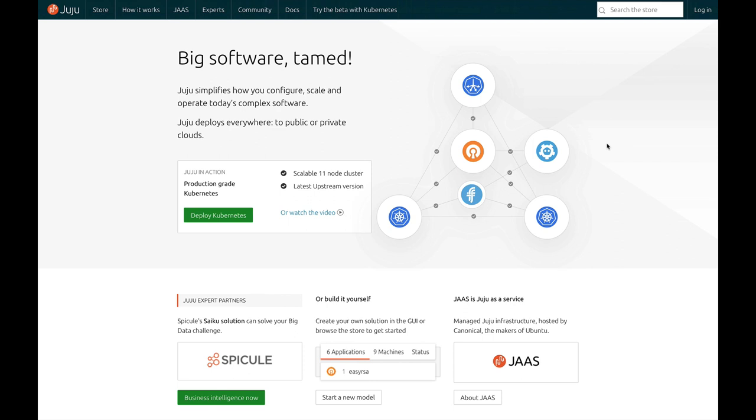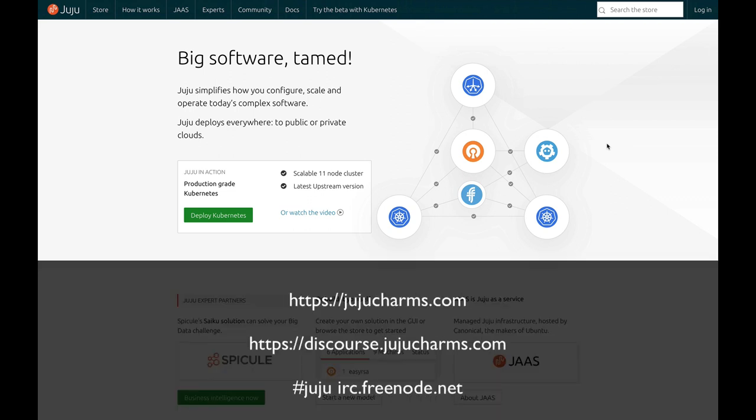I hope you enjoyed this little demo of easily deploying a scalable 11 node cluster of Kubernetes using Juju as a service and the upstream version of Kubernetes distributed by Canonical. If you have any questions, we can be reached at discourse.jujucharms.com or if you'd like to chat live, #juju on irc.freenode.net. Have a great day.